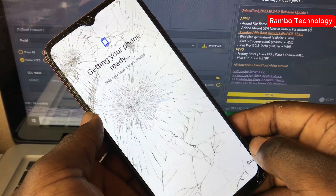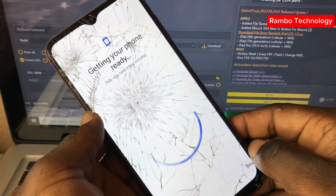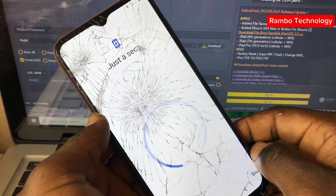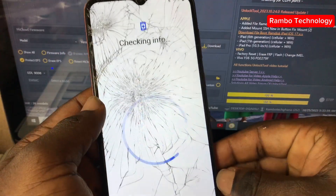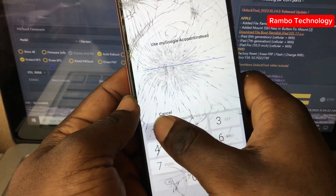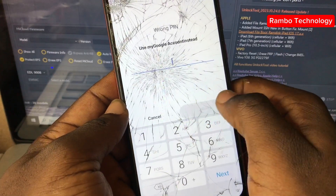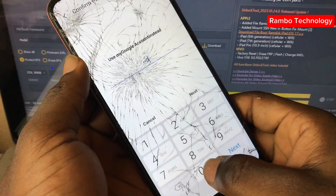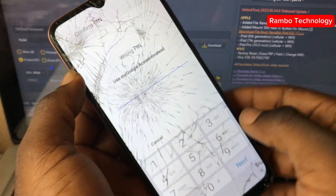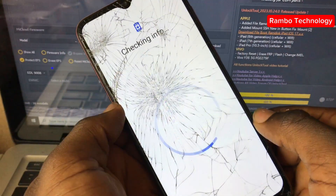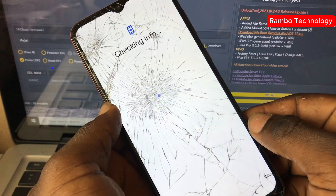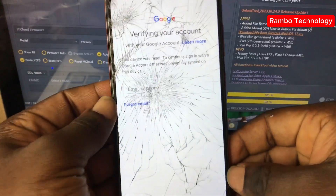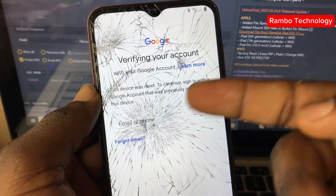Allow the device to check for updates. If you can remember the screen lock you were using on this Samsung device, you can type it in here and press next. But if you've forgotten the screen lock and the Google account details, click on 'Use Google account.' As we can see, the device is asking us to sign in to the previous Google account that was synced to this device.